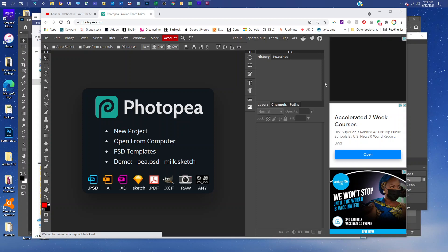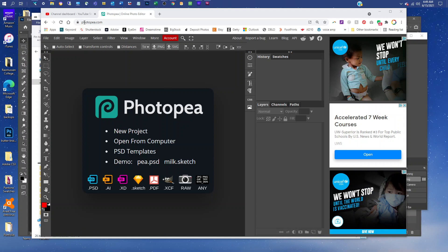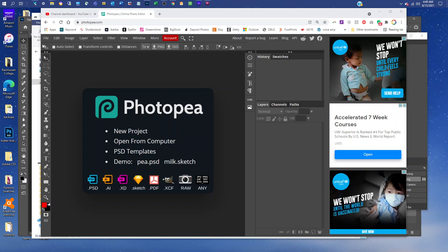Welcome. I'm going to show you how to edit the frame mockup in Photopea. First, go to photopea.com in any web browser.